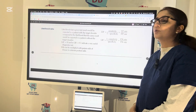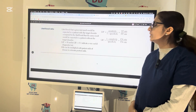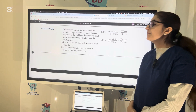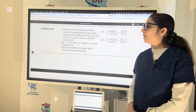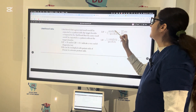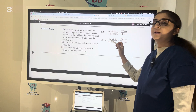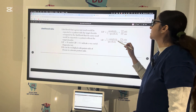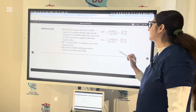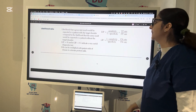Now let us talk about the likelihood ratio — the likelihood that a given test result would be expected in a patient with the target disorder compared to the likelihood the same result would be expected in a patient without it. Likelihood ratio can be positive or negative. LR positive equals sensitivity over (1 minus specificity), which is the TP rate over FP rate. LR negative equals (1 minus sensitivity) over specificity, which is the FN rate over TN rate.